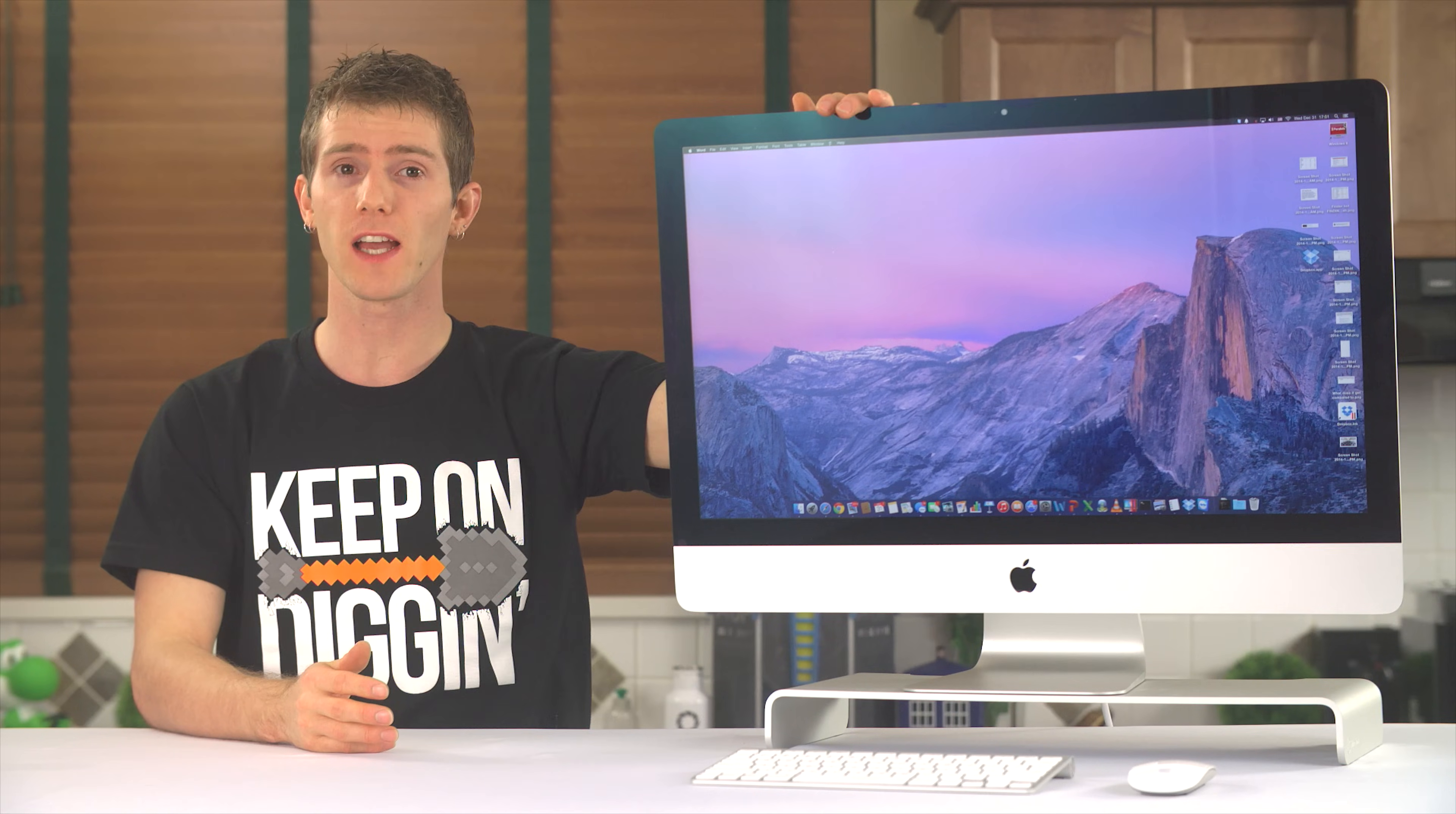Welcome to the long-awaited, I hope, part three of I switched to the iMac, the software experience.